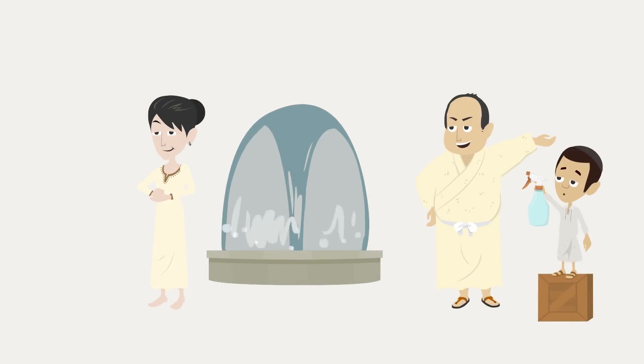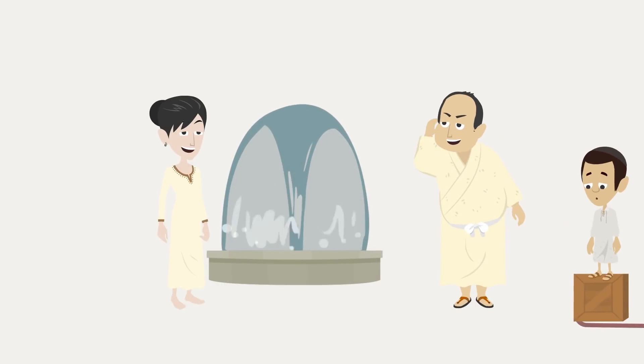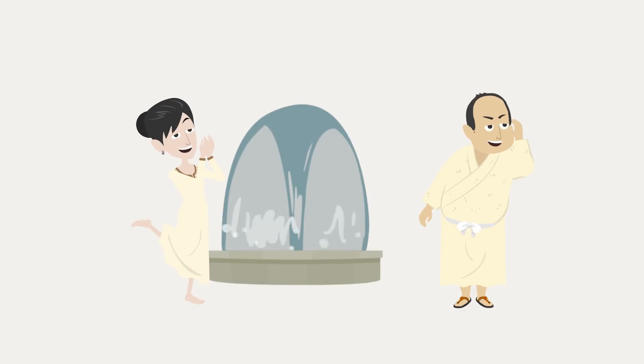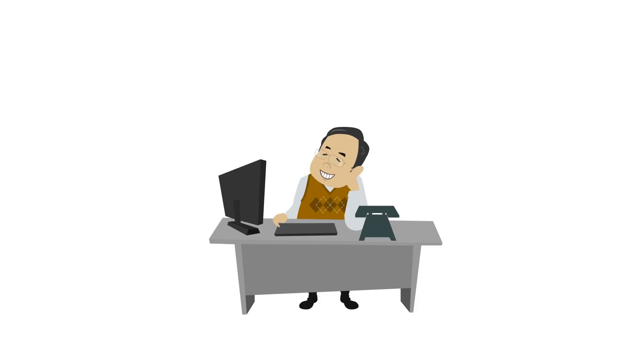Since Roman times, men have adorned themselves with scents and fragrances to attract the attention of beautiful women. Indeed, what every man wants to know is whether or not there's a magic scent he can use to attract women with ease.